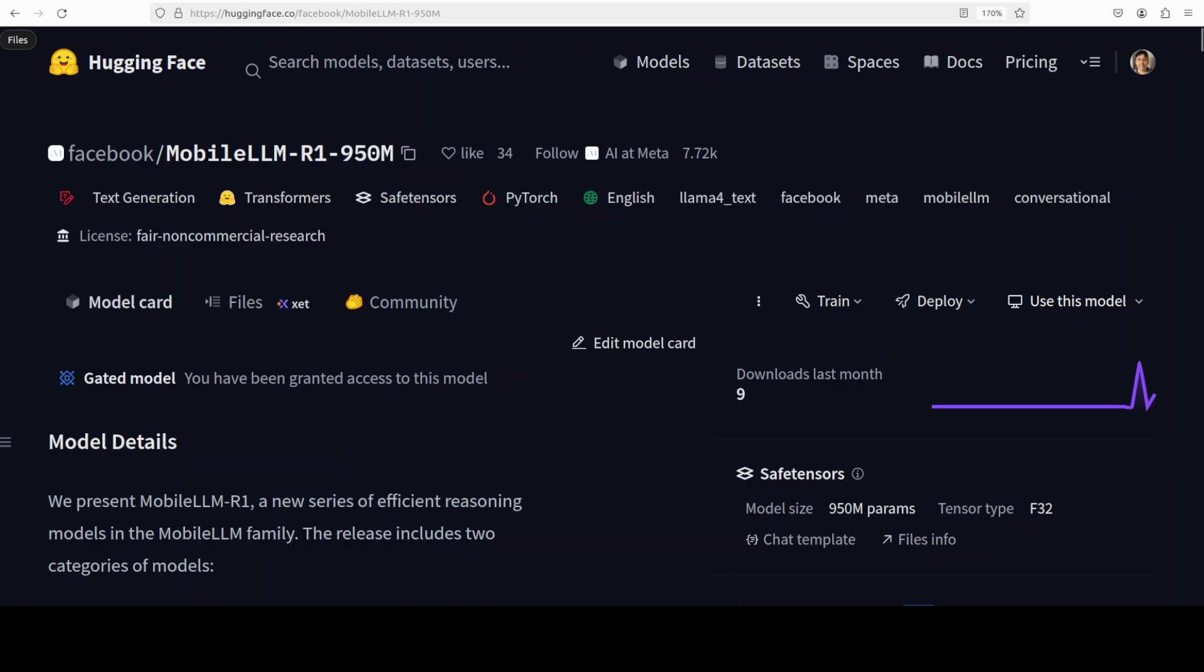So do check it out, you will find their link in the video's description. Coming back to this amazing model - reasoning, stripped of the marketing glitter, is just the model's ability to chain small reliable steps of logic: symbolic shuffling, boundary checks, unit cancellation, loop invariance, until the answer becomes inevitable rather than probable. That is all what reasoning is.